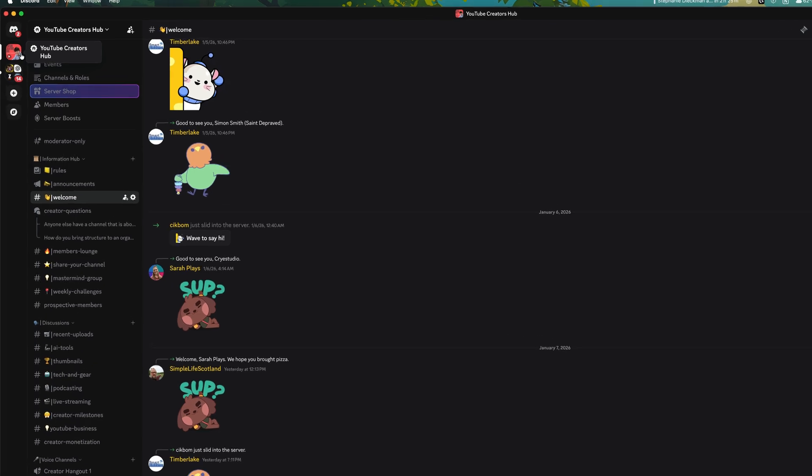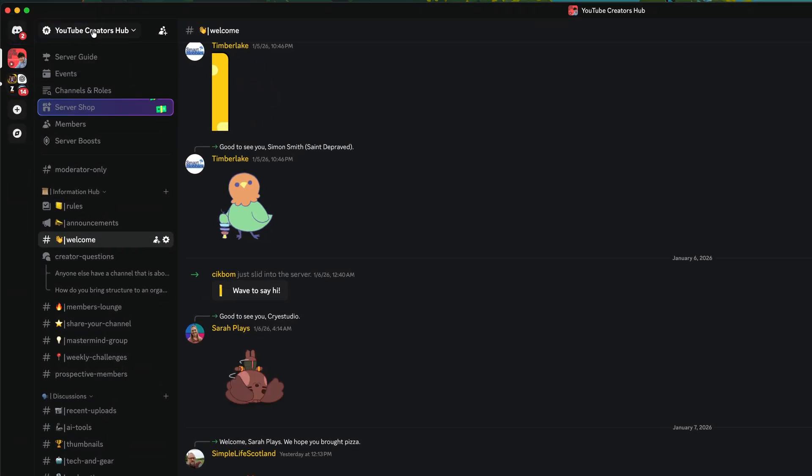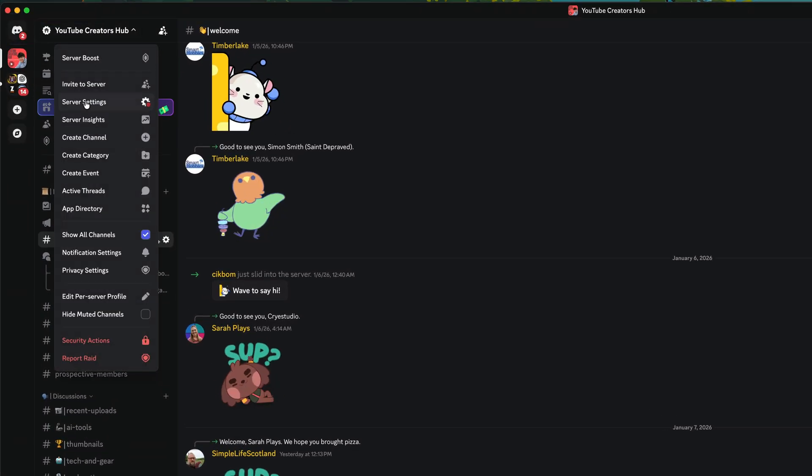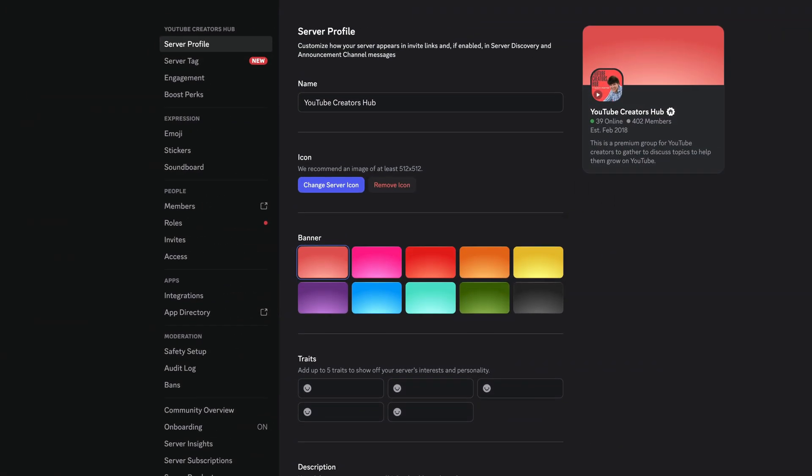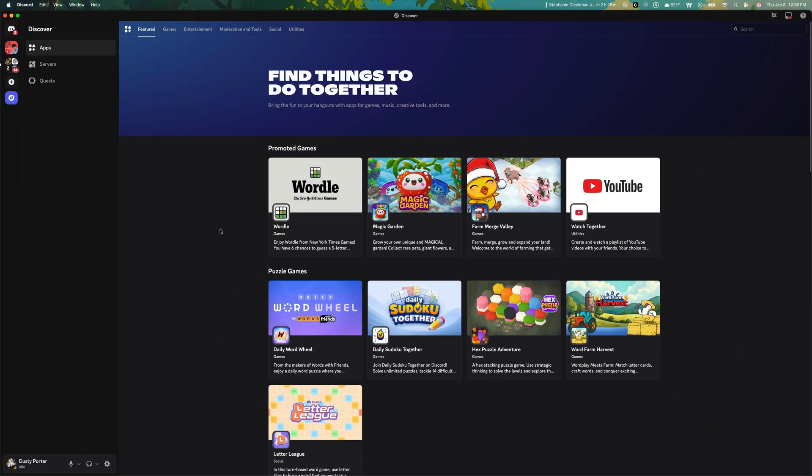Once you're here in the upper left hand corner, click on the server name and go to server settings. Once under server settings, you're going to see something here on the left hand sidebar that says app directory. If we click into app directory, this will bring you to the Discord app store where you can search and add bots.